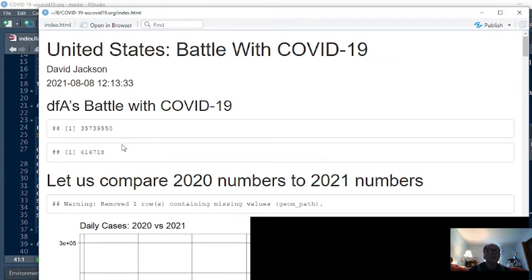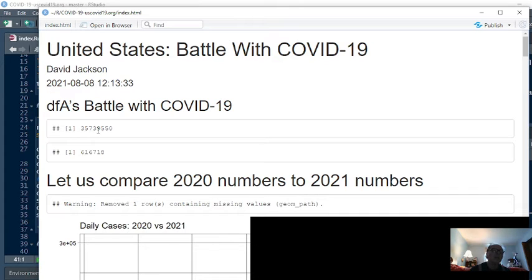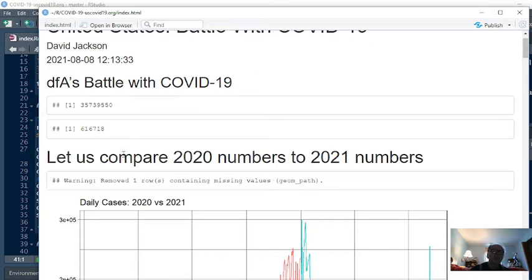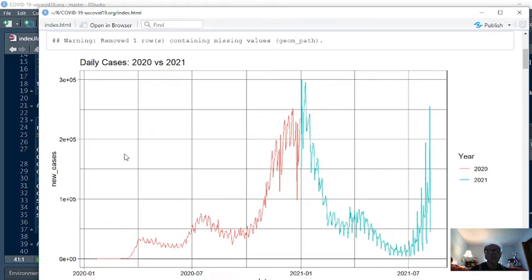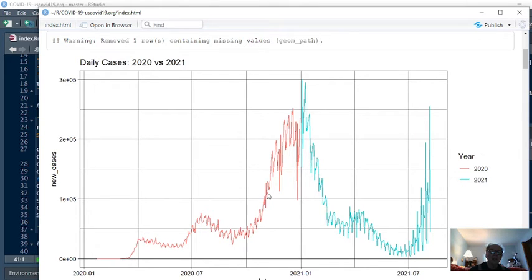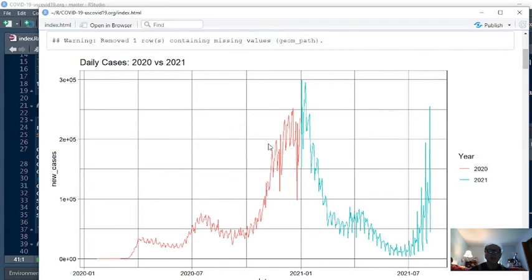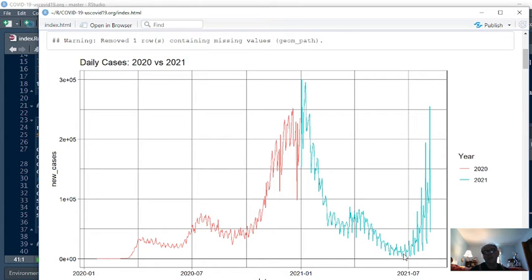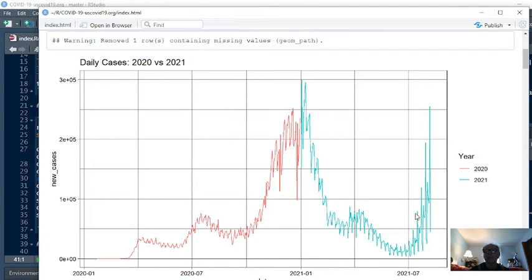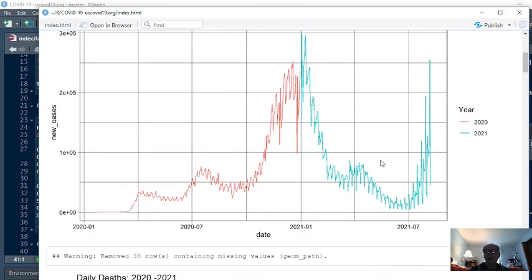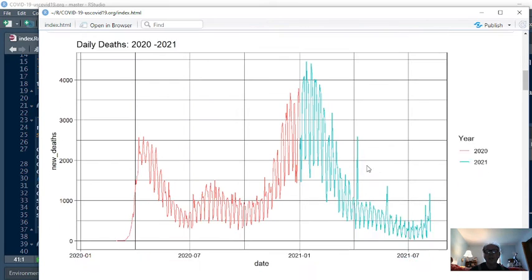You can see, currently America, since January 2020, has had 35 million cases and 616,000 deaths. Now, if we look at the numbers for 2020 and 2021, you see the trend in cases back in 2020 was a steady increase from about mid-July onward. But yet, during the first six months of 2021, the number of cases decreased steadily. Now, you are seeing a spike up here. Let's take a look at deaths now.